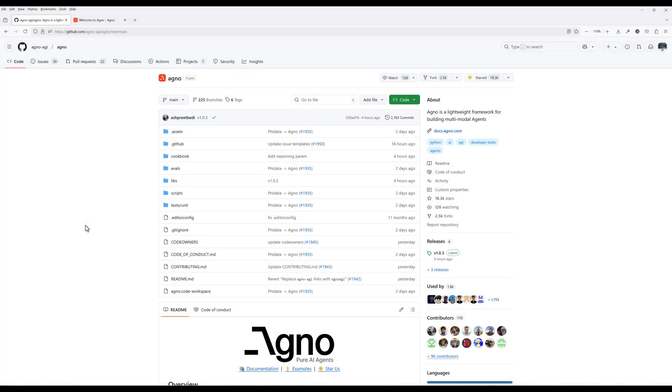AI agents are transforming how we work, automating tasks, analyzing data, and can even act as a reliable personal assistant.